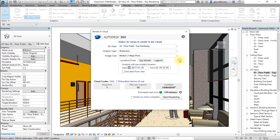Next, set the illuminance and rendering settings. In the Location/Time settings tab, select the date and time to be used in the rendering. Choose today's date at 11 AM. The analysis will use your model's location, so you will not need to set the location here.